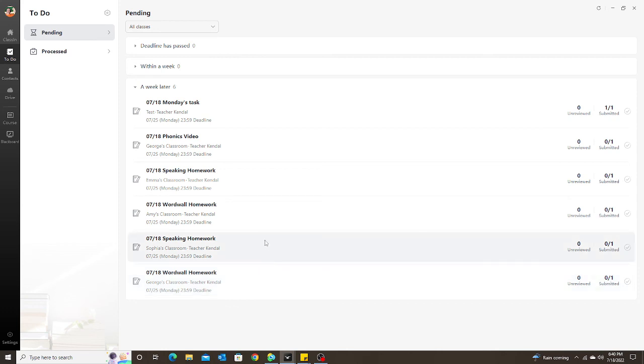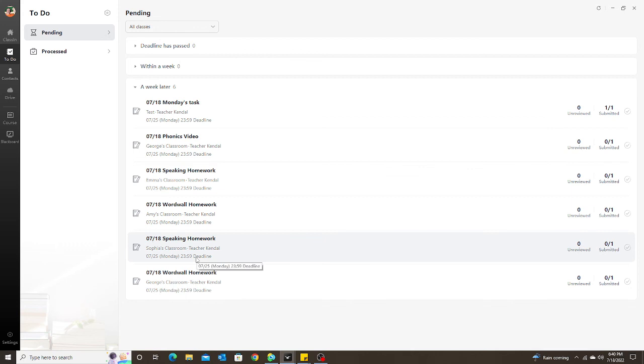I still have assignments for other students that I've assigned before this update, so I'm not going to be able to see those. I would have to go back to their classroom and check the task there. But from now on, any new tasks or tests that I assign, I can now just go to this To Do list and I can see everything all in one place.